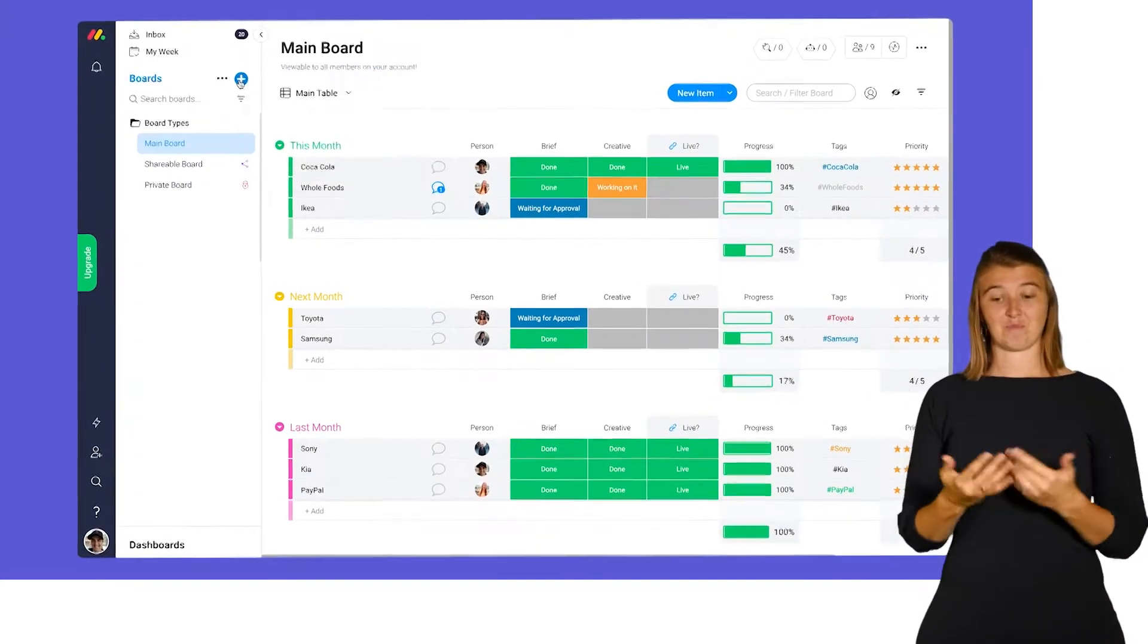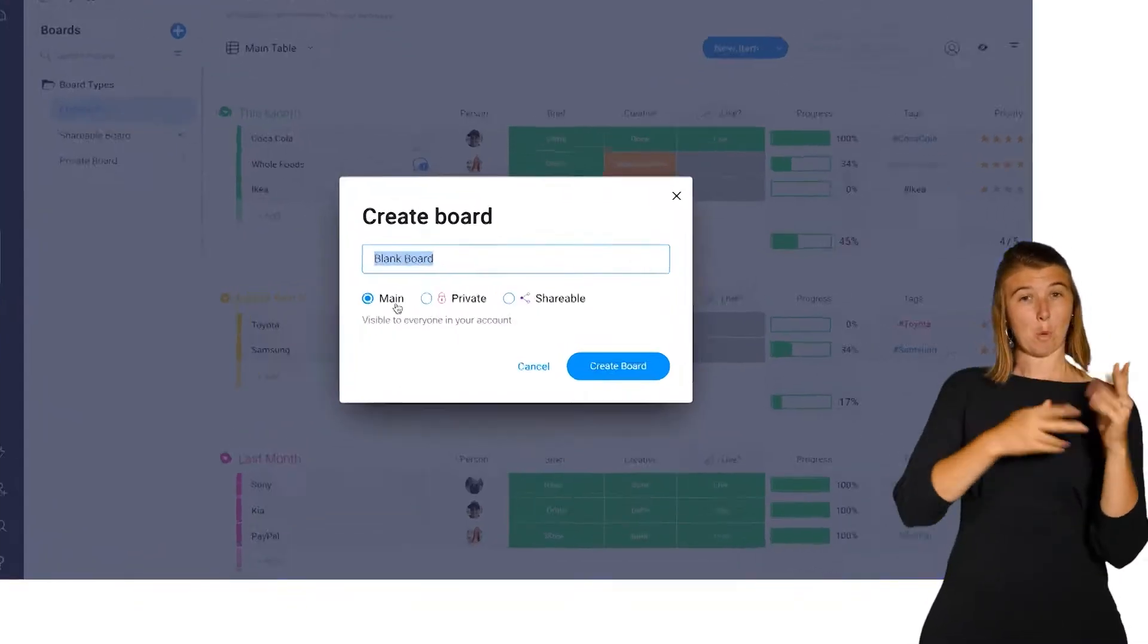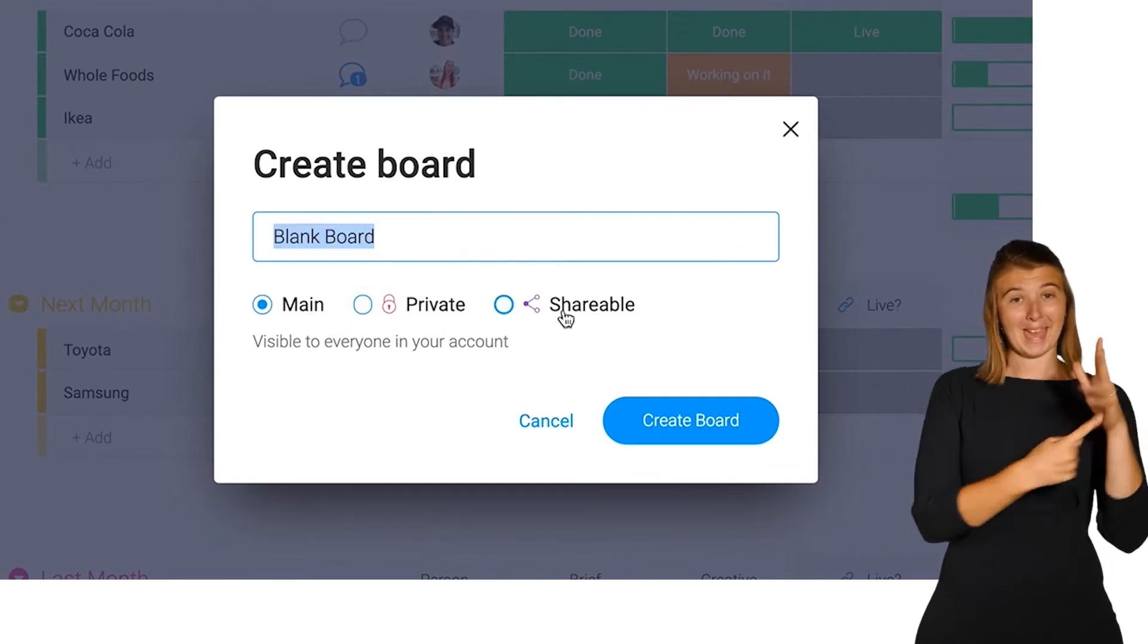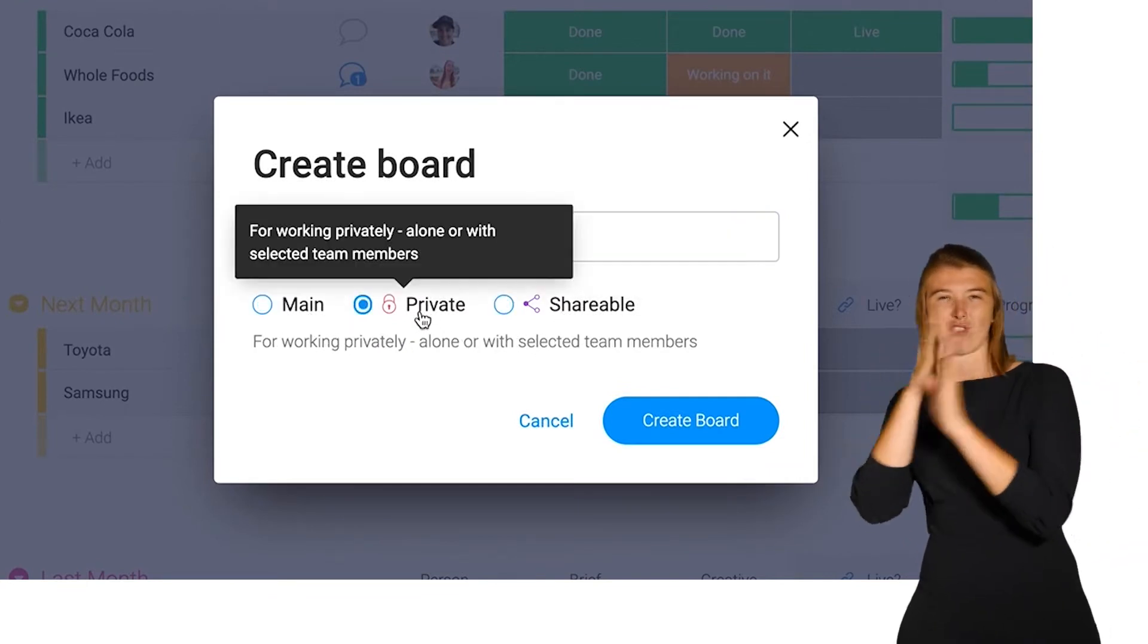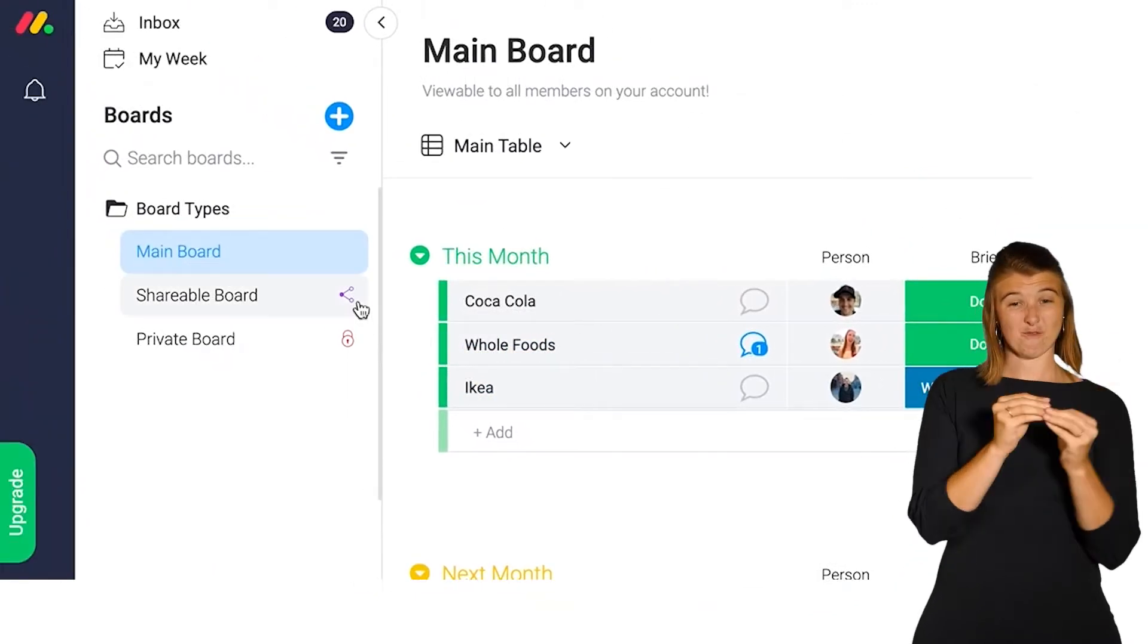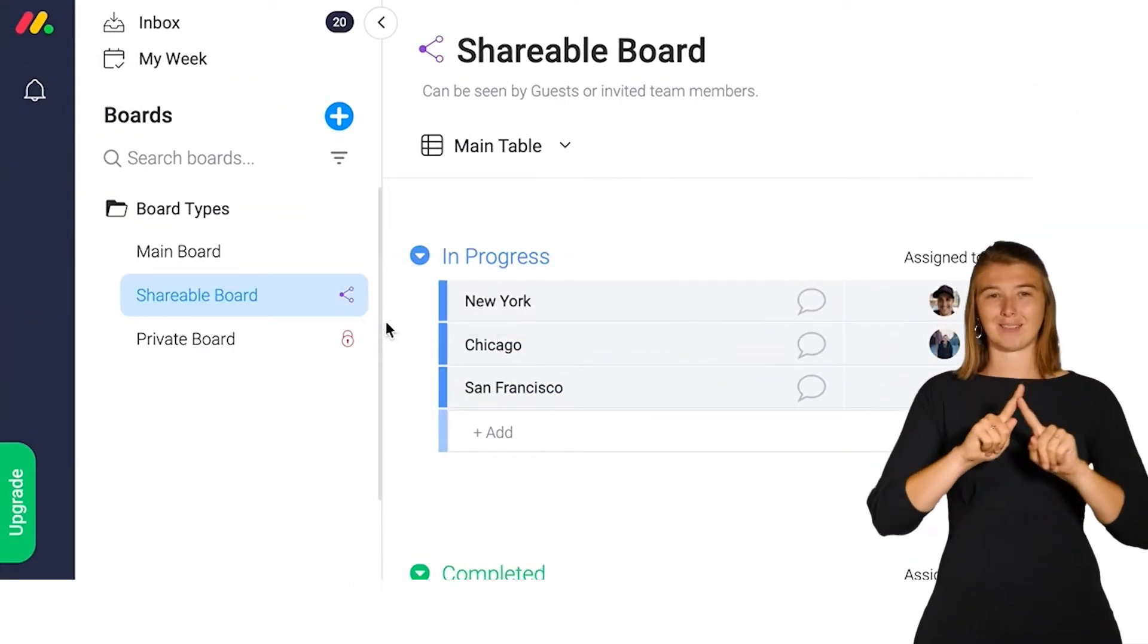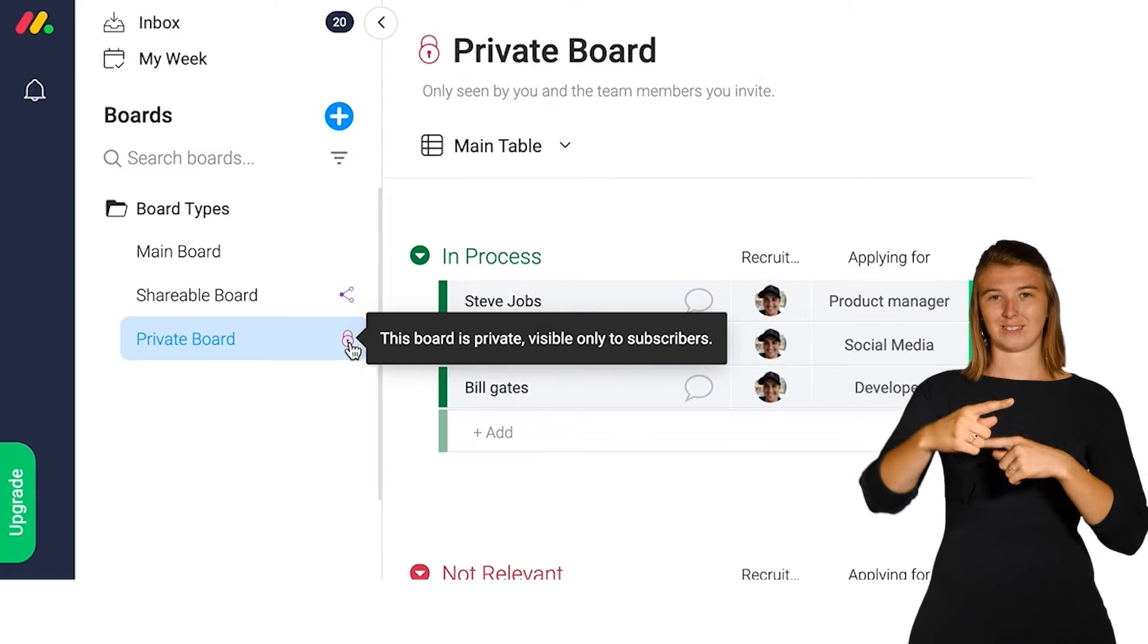There are three board types to work with in Monday.com: main, shareable, and private. While the overall structure is the same, each type provides a different level of access to cater to various use cases.